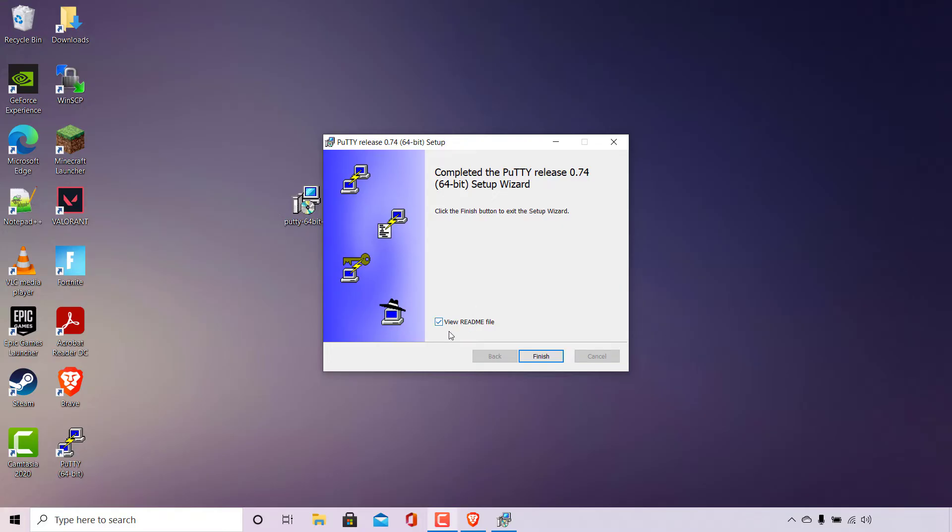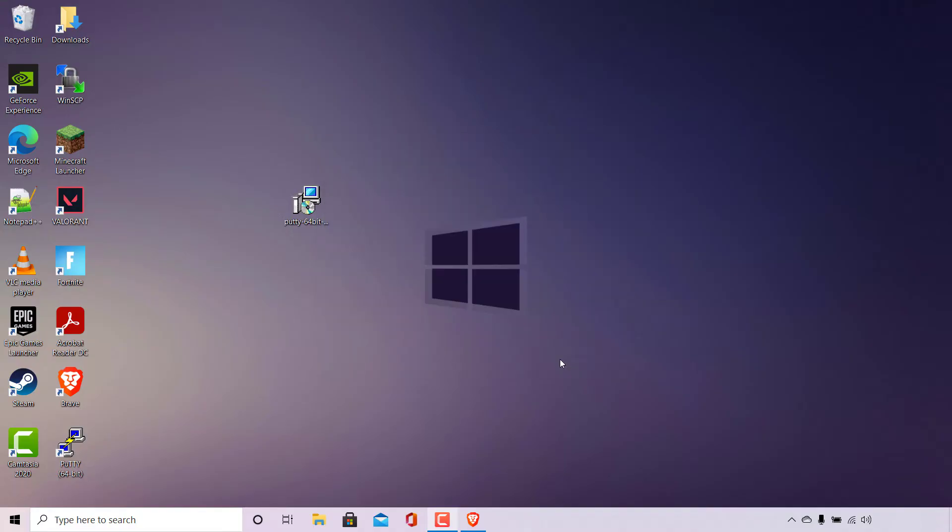You also have the option here to check mark view readme file after the installation has finished. I'm going to uncheck mark this. To complete the process all you need to do is left click on finish and that's it, you have now installed PuTTY. As you can see on my desktop we have the PuTTY shortcut which means our installation was successful.